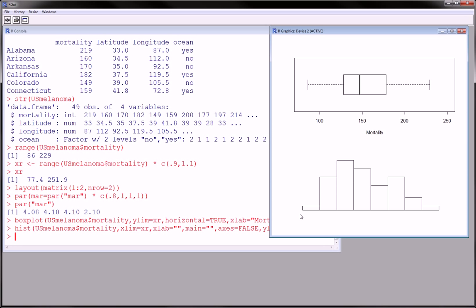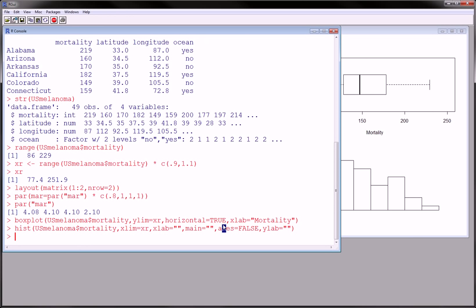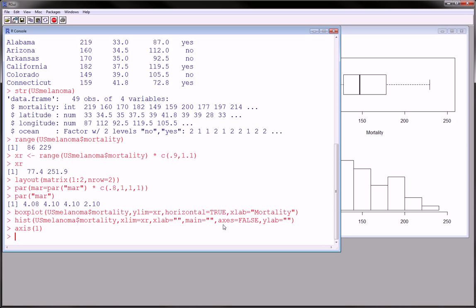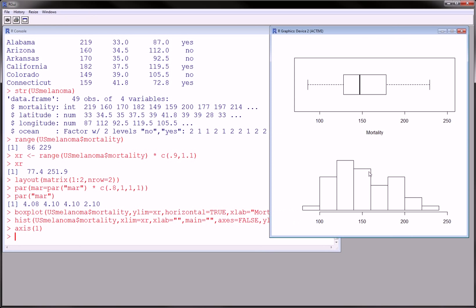And here we get a histogram, right? And we're kind of missing an axis here. And to get that axis, we can just type axis 1. And what this does is it adds the most recent axis used in the previous chart to this plot, to the most recent plot that we're on. Okay, so here we have a nice two-dimensional plot, summary plot of the mortality rate of this U.S. melanoma dataset.